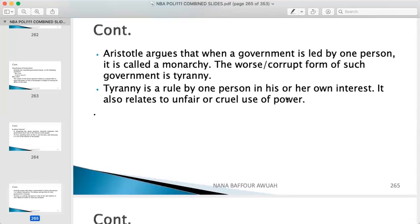Aristotle argues that when a government is led by one person, it is called monarchy. The worst or corrupt form of such government is called tyranny. Tyranny is rule by one person in his or her own interest. Although the power is in your hands, tyranny is when you always think about your own pockets — the profit coming to yourself and not in the interest of the state. It also relates to the unfair or cruel use of power.